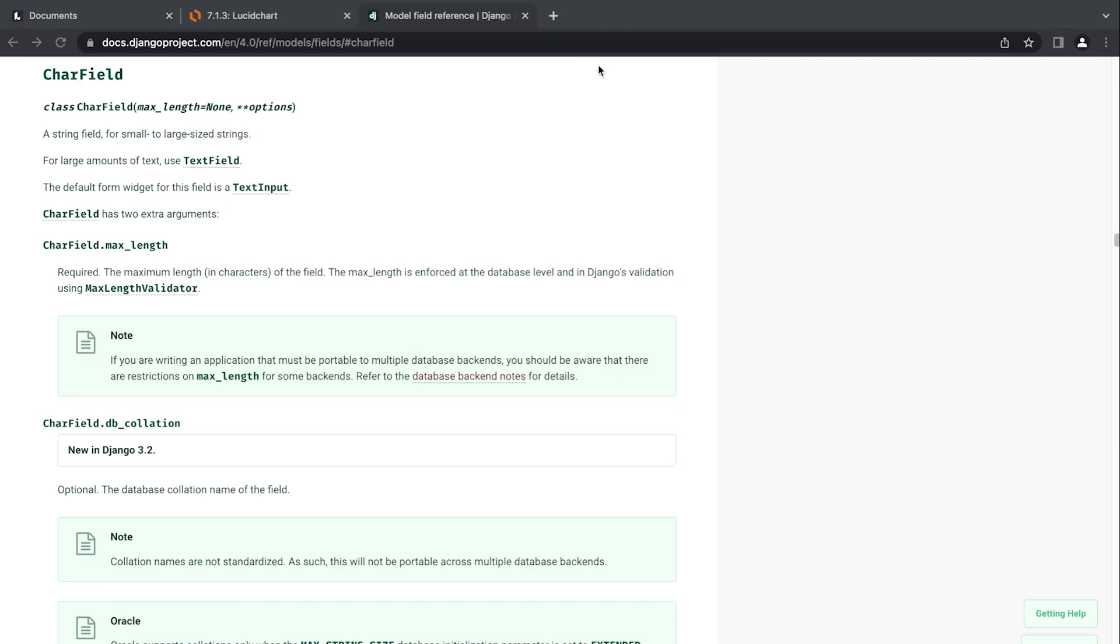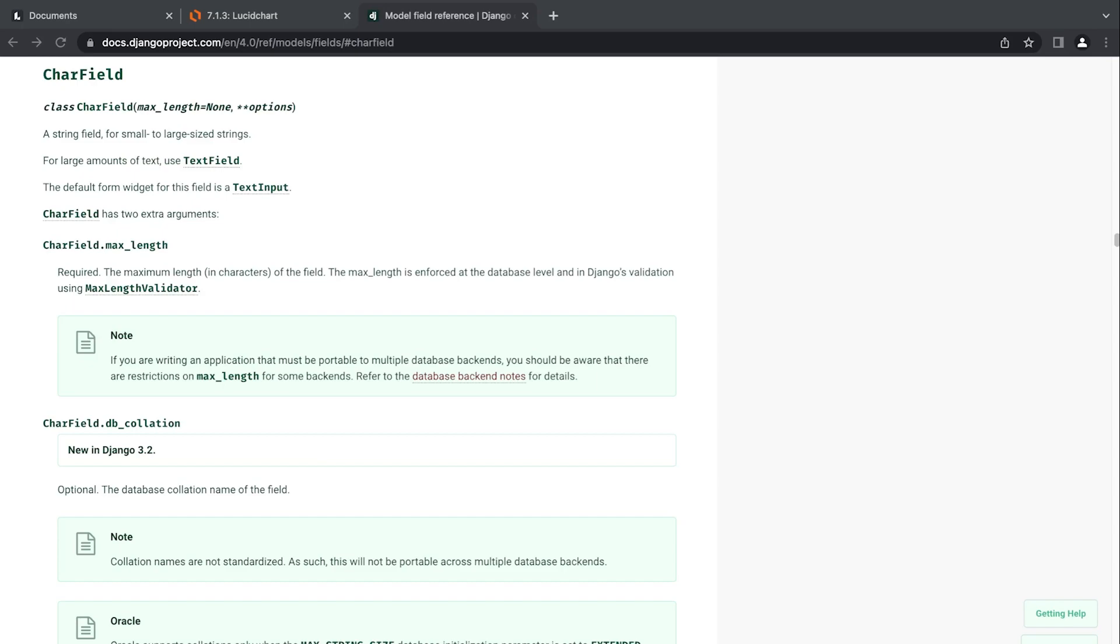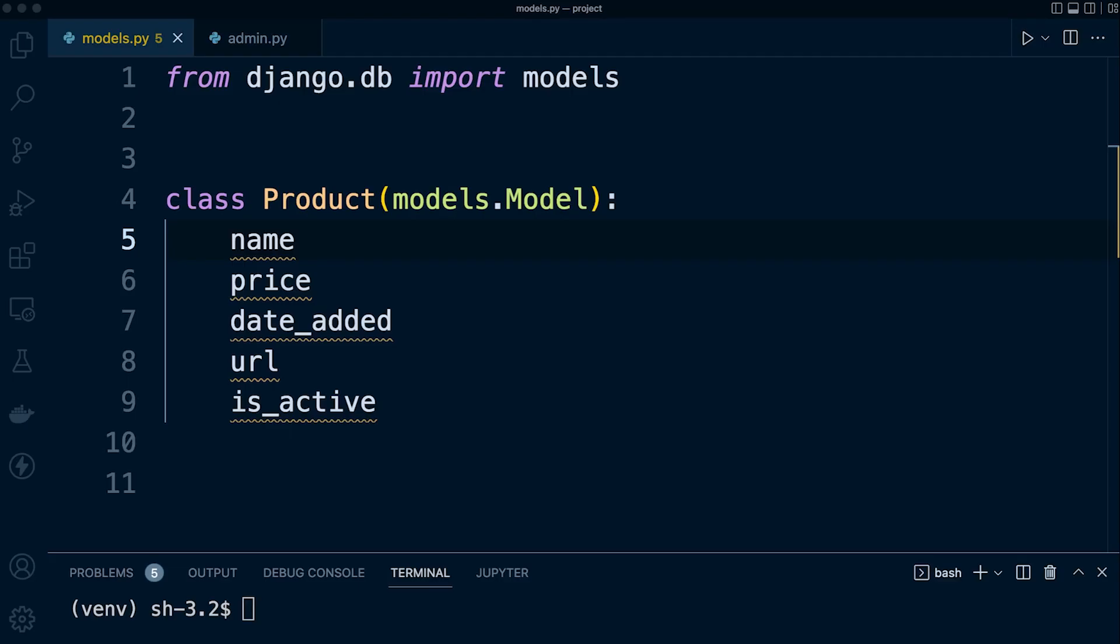Some of the characteristics of field types in Django is that they have mandatory extra arguments. For example, CharField requires a max_length to be defined. Whenever you select a certain field type, it's worth just quickly reading through to see if there are any required mandatories and what other arguments you can pass in. These arguments will change the behavior of the data that's added to the field. Each field in our model is an instance of an appropriate field class.